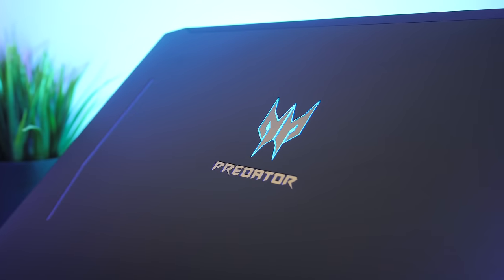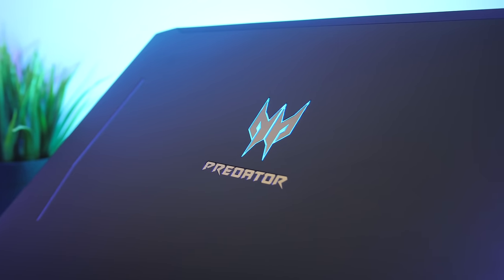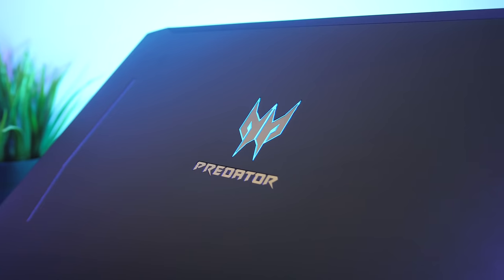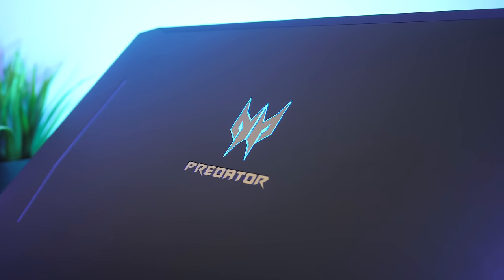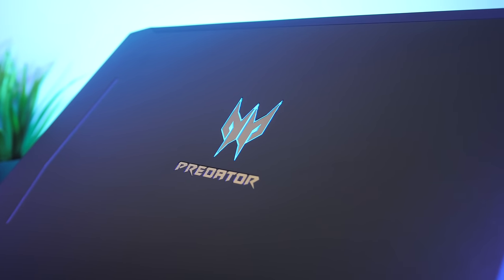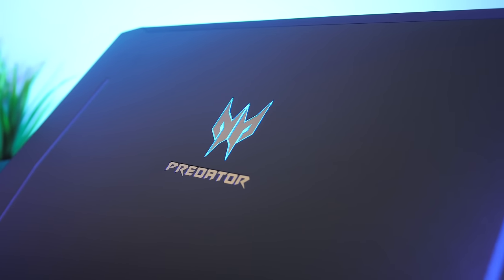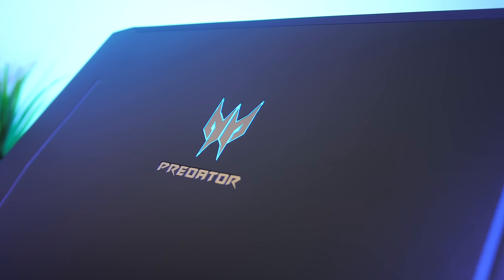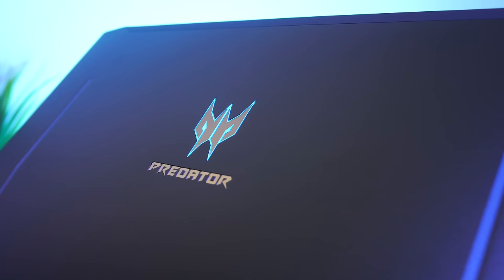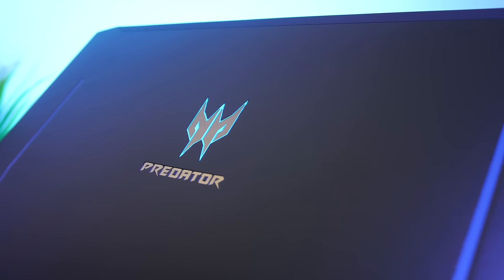On the matte black aluminum lid is the Predator logo in the center. It lights up blue from the screen's backlight, so the color cannot be changed, and the two lines on the sides don't light up at all.